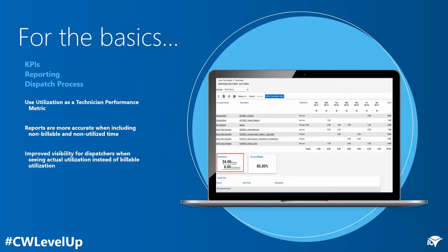For the basics, we're going to help with KPIs as you can now start to use utilization as a technician performance metric in Manage. This ties directly into reporting, as you are now going to be able to leverage reports that can determine the difference between billable and non-billable as well as utilized and non-utilized time. Additionally, this will help your dispatch process as you'll have improved visibility for dispatchers when they're able to see actual utilization instead of just a billable utilization.